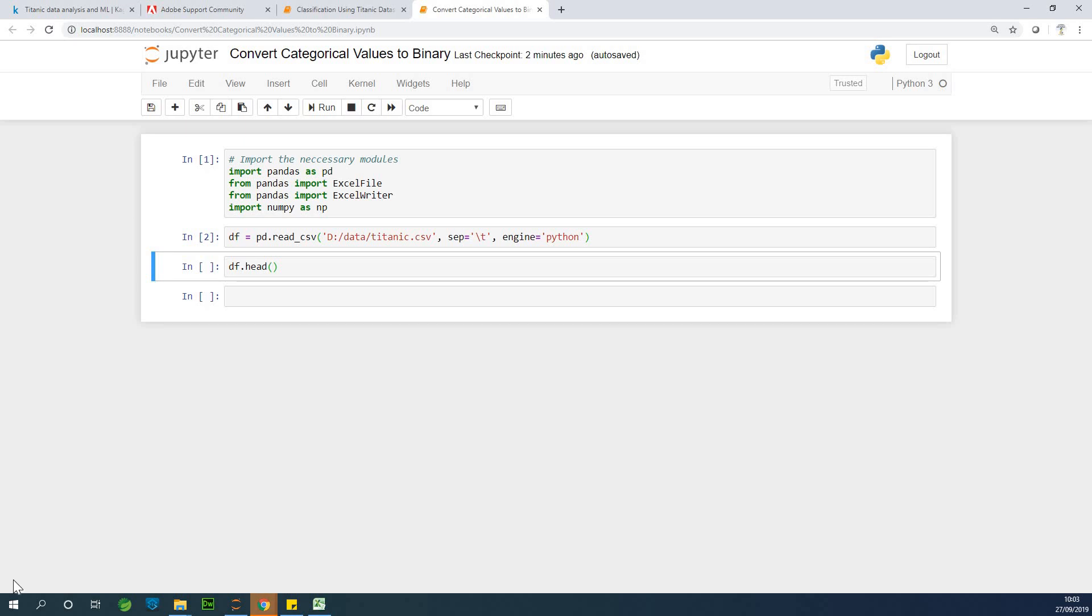My name is Kain Tanagenius and today I'm going to teach you how to convert categorical values to binary values.